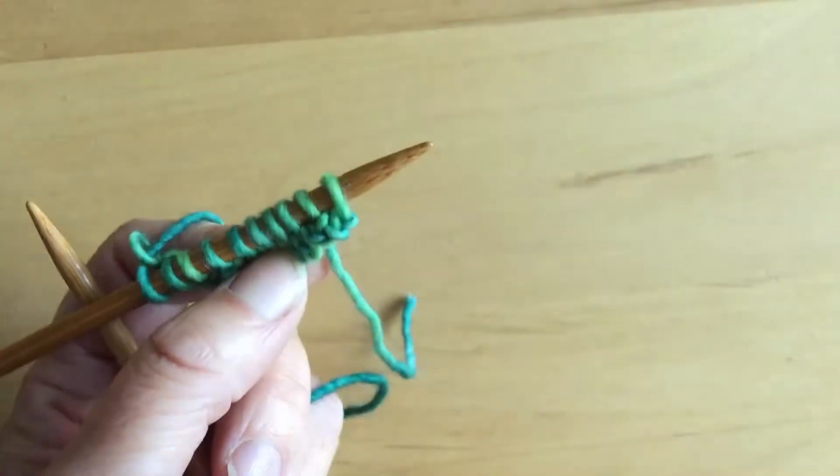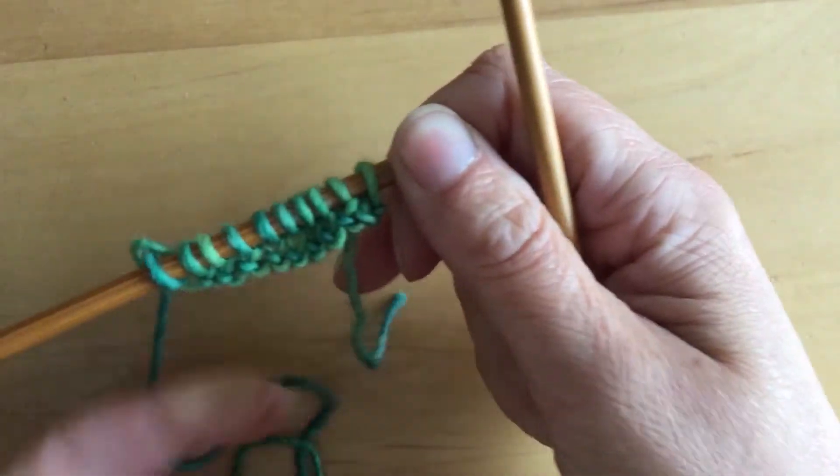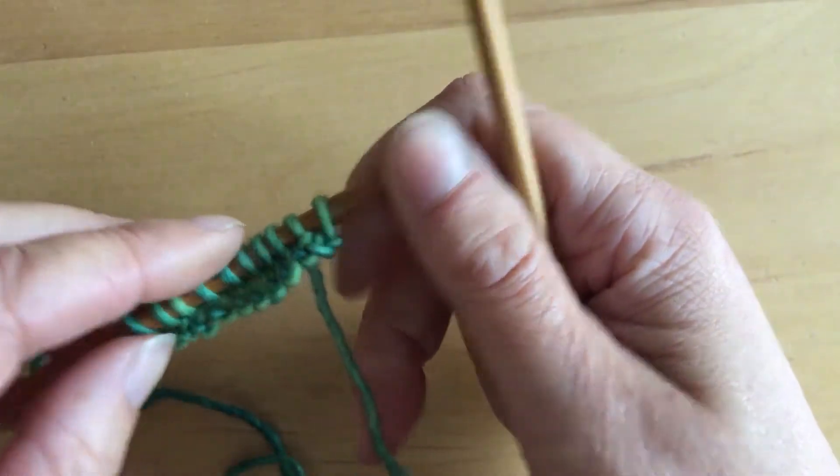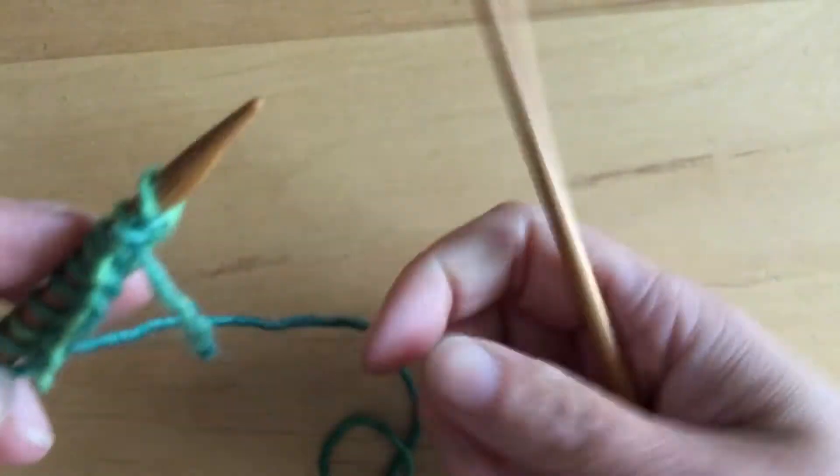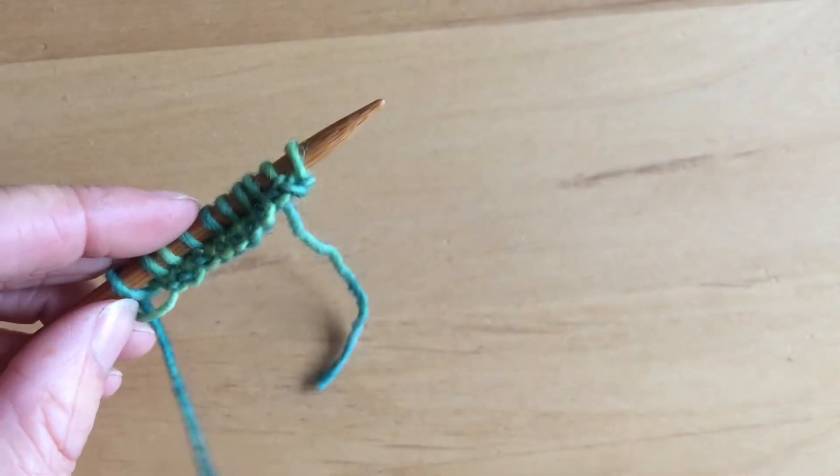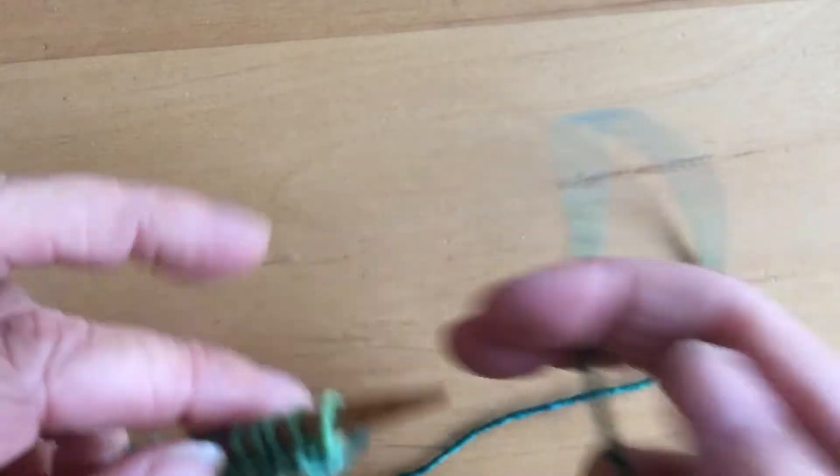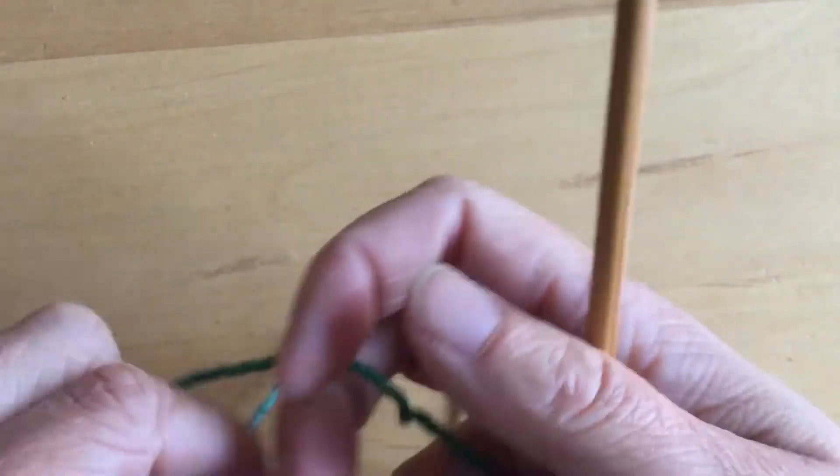I'm using double pointed needles and you can do this with a circular or double point. Now I'm going to knit again, but the yarn's on the wrong side of the work, so I need to bring it around in a big loop.